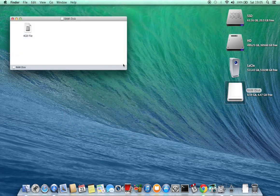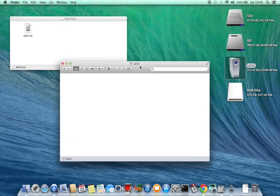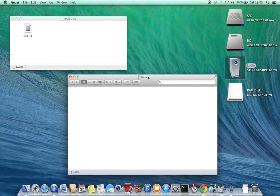And on to the speed tests now, I have a 4GB file in a RAM disk that I'm going to copy onto the external drive to test the write speed.